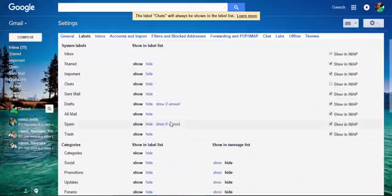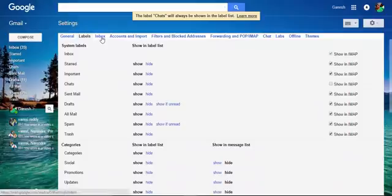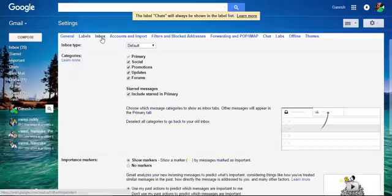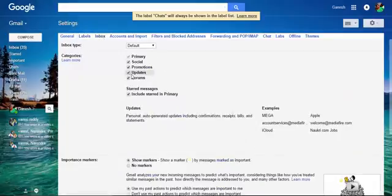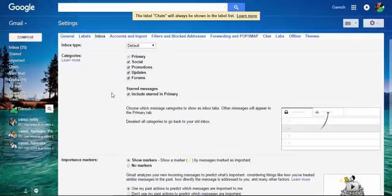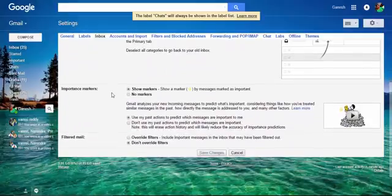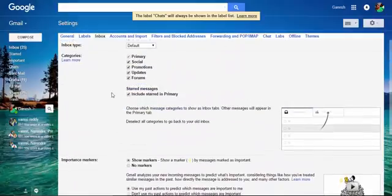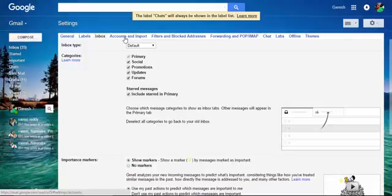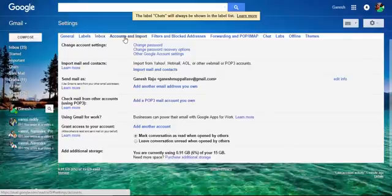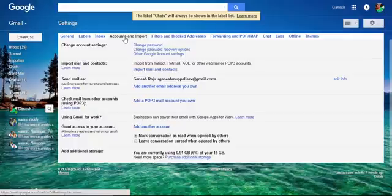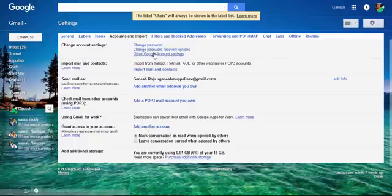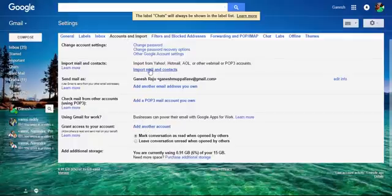This is about labels. Coming to Inbox, we are already talking about the social media and promotions, forums. Next we can move to Accounts and Import. In this you can add another account, means secondary account, another Gmail, and import contacts and change passwords. Those will be done with this.